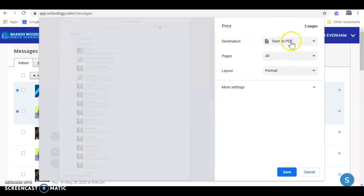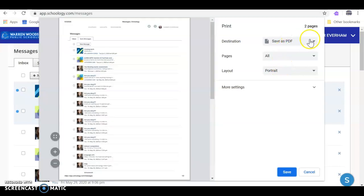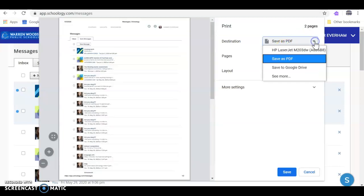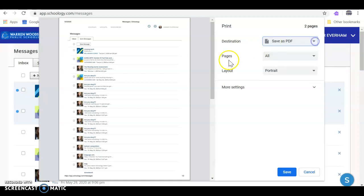Mine automatically shows up as save PDF. Some people's it doesn't, so you'll have to click on that and make it go there or save to Google Drive wherever you're saving it, but I saved mine as a PDF.